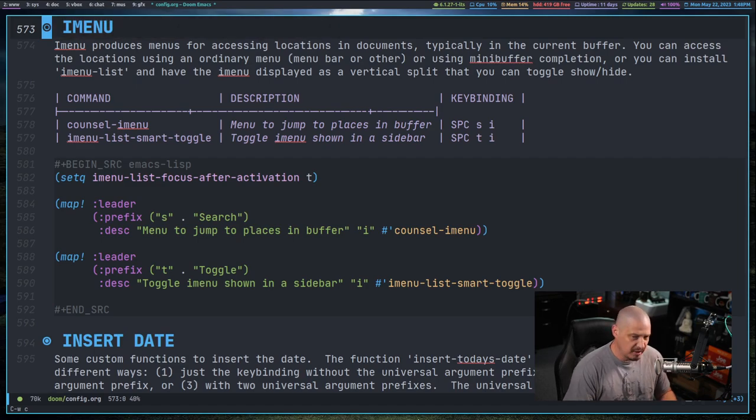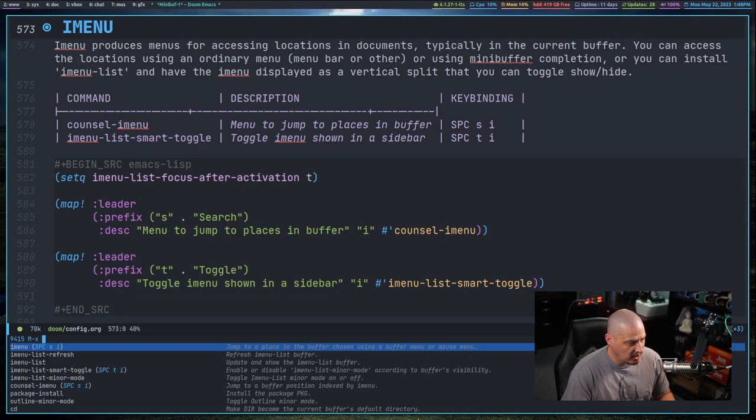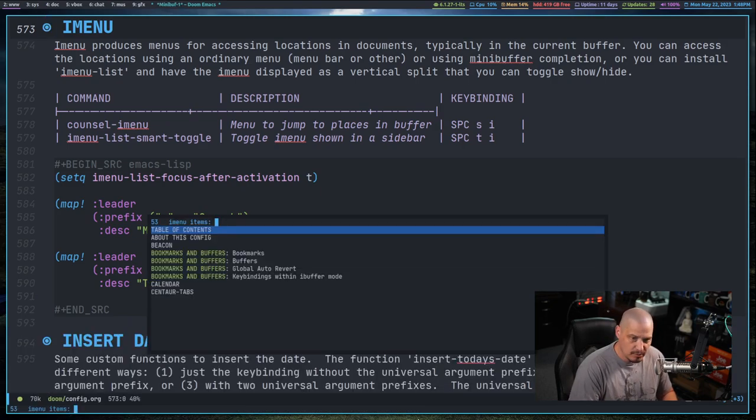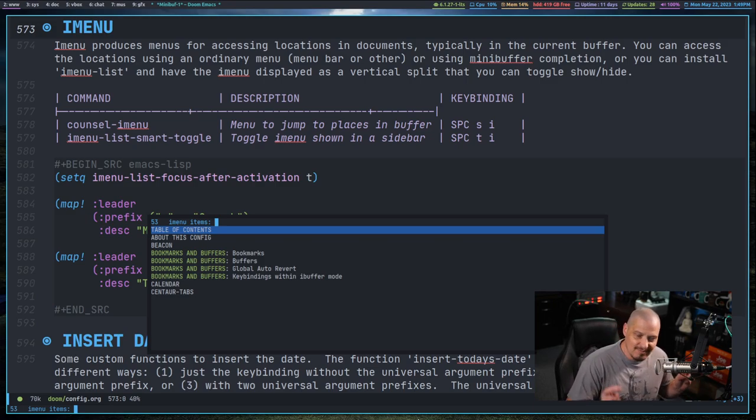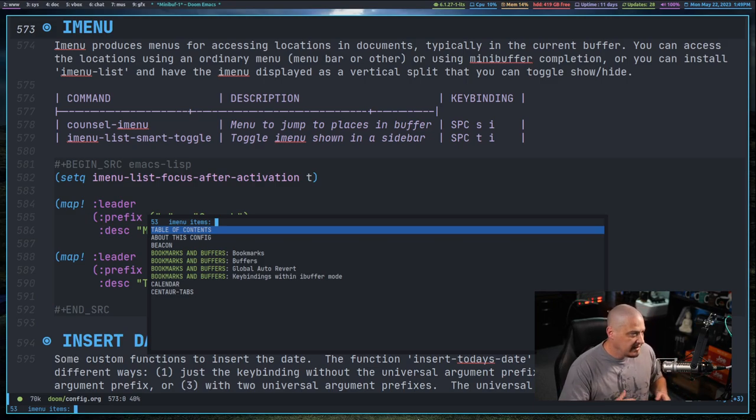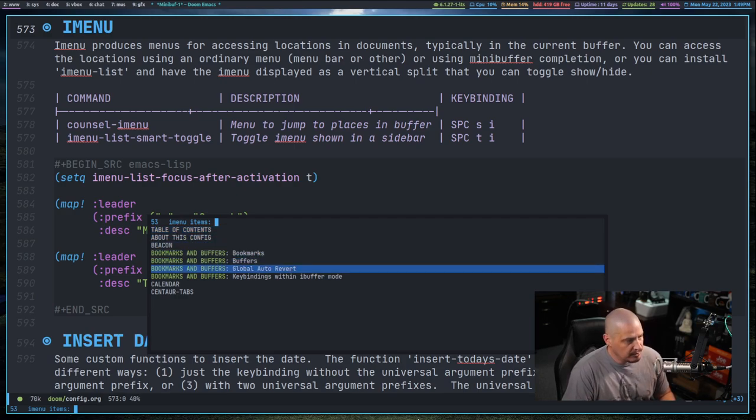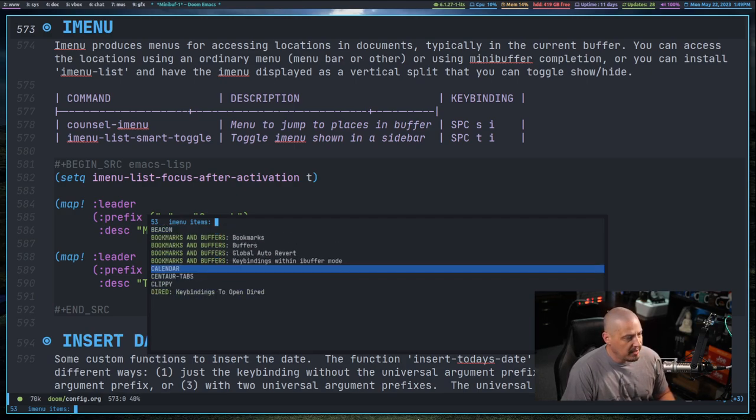Now inside Doom Emacs, they actually have a key binding already set for iMenu. It's space SI. If I do space SI, it brings up iMenu. Actually, this is a different iMenu program. This is actually counsel-imenu. You can see it's got a few more headings.